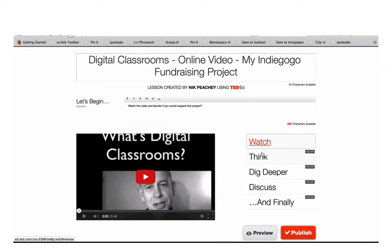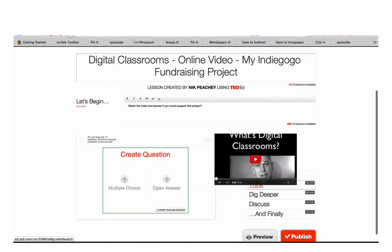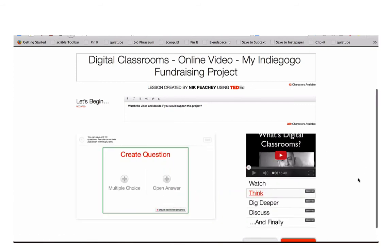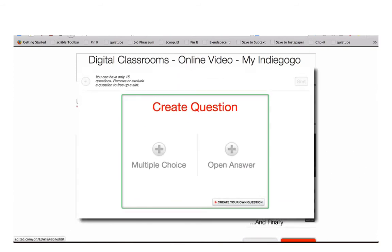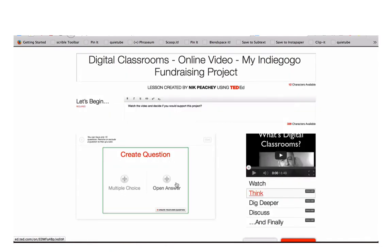You can click on the Think level and here you can add two different types of questions: either multiple choice or open answer questions. You can have up to 15 different questions at this level.